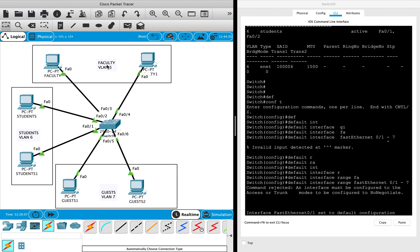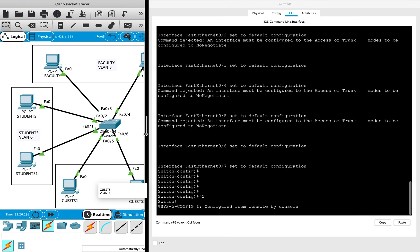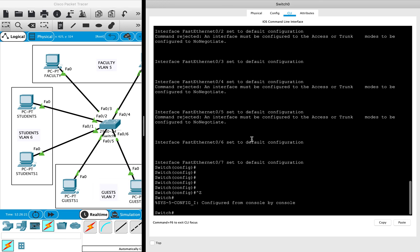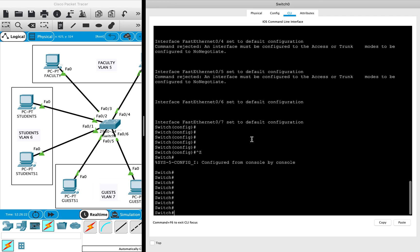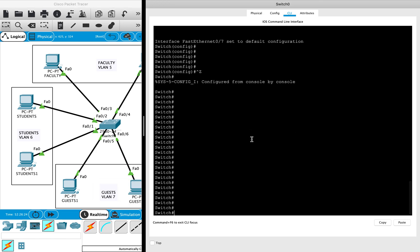VLAN 5, which I will name as faculty; VLAN 6, which I will name as students; and VLAN 7, which I will name as guests. Let's go ahead and create some VLANs on the switch.